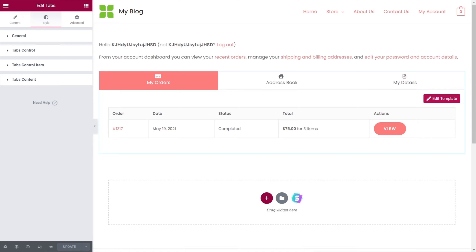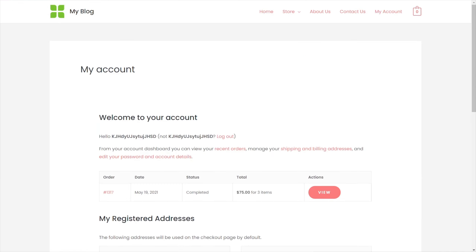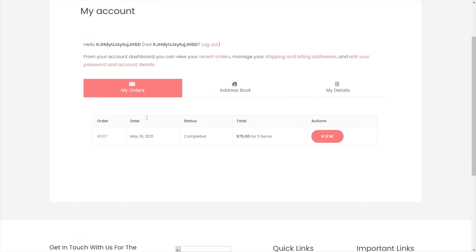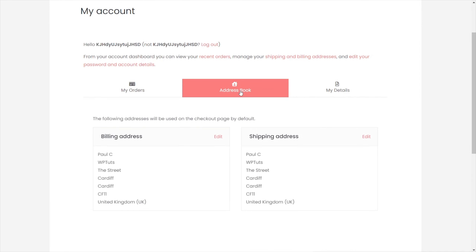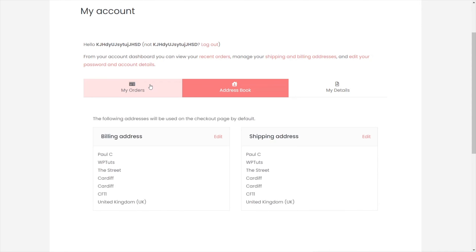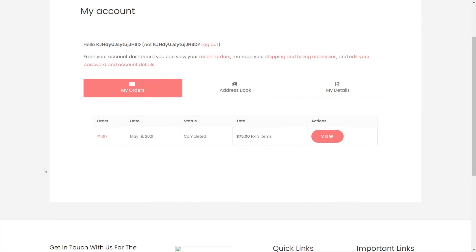Let's hop over and take a look at this on our site. This is where we started, and after a refresh, this is where we've ended up. We can switch between each of the different sections and everything just looks way, way better — way cooler.